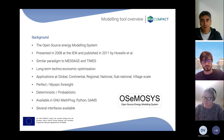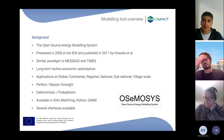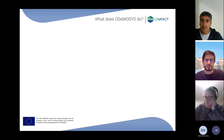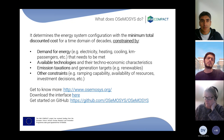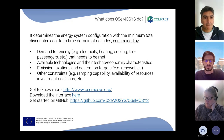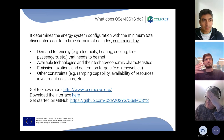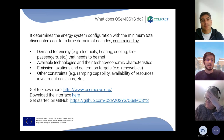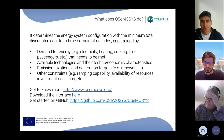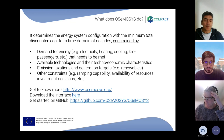There are several open source interfaces available, with a couple being the most used these days. In a nutshell, it determines the energy system configuration with a minimum total discounted cost for a time domain of usually long decades, constrained by a number of things: demand for energy, available technologies, emission constraints, and other constraints.